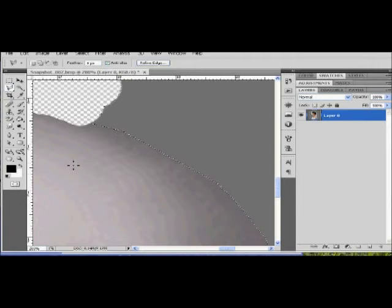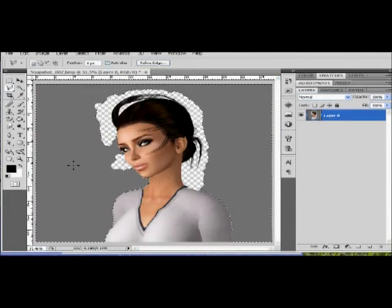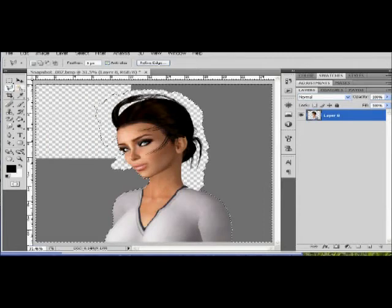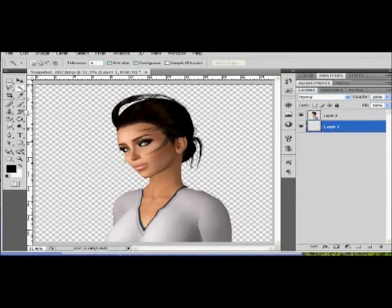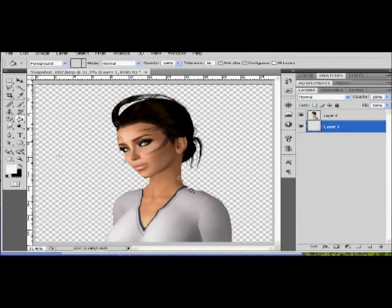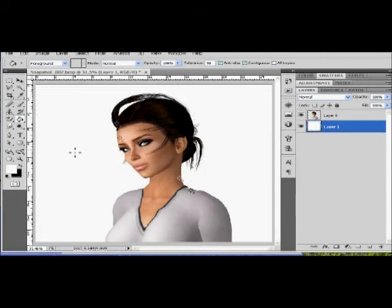So there you go — delete — and all the gray background that you had is gone, and you still have all the detail of the hair. You'll kind of learn the ins and outs of this as you go, but I wanted to show you here just a background of white so you can see that it's all gone. You can't see any more gray. Sometimes you have to come back in and do a little more detail looking, like I'm showing here. You can see there's still some gray right there.